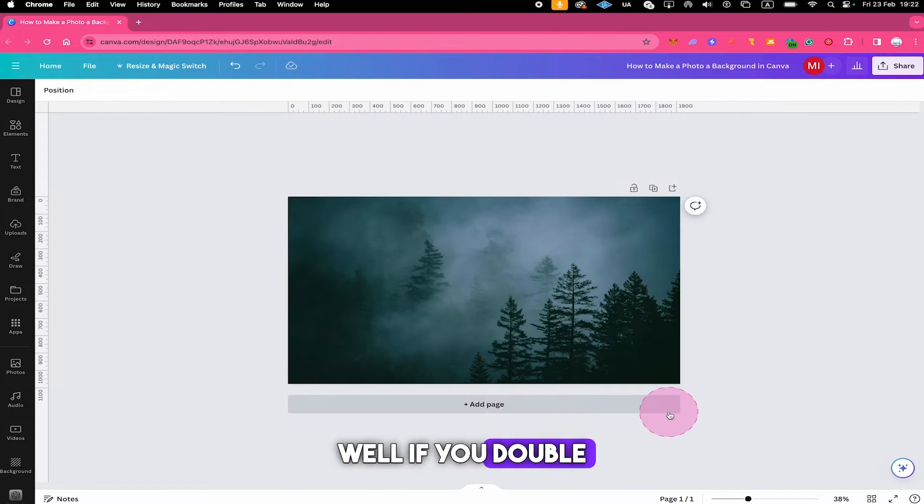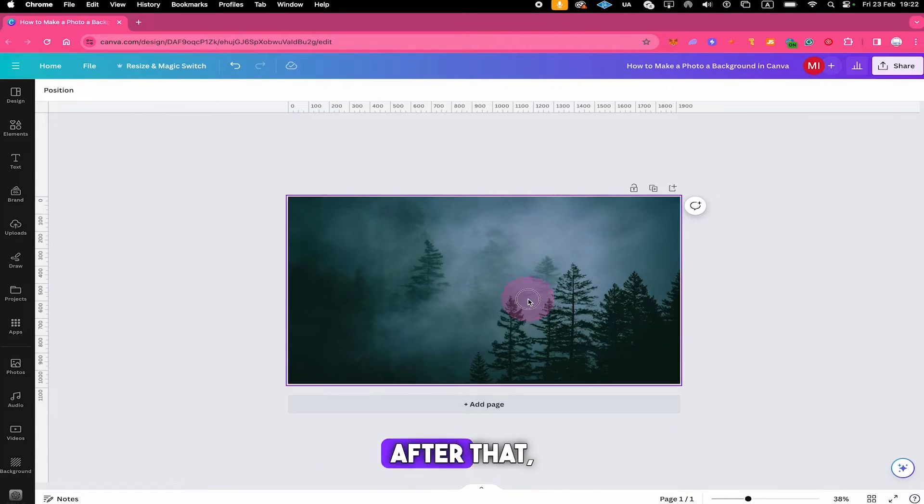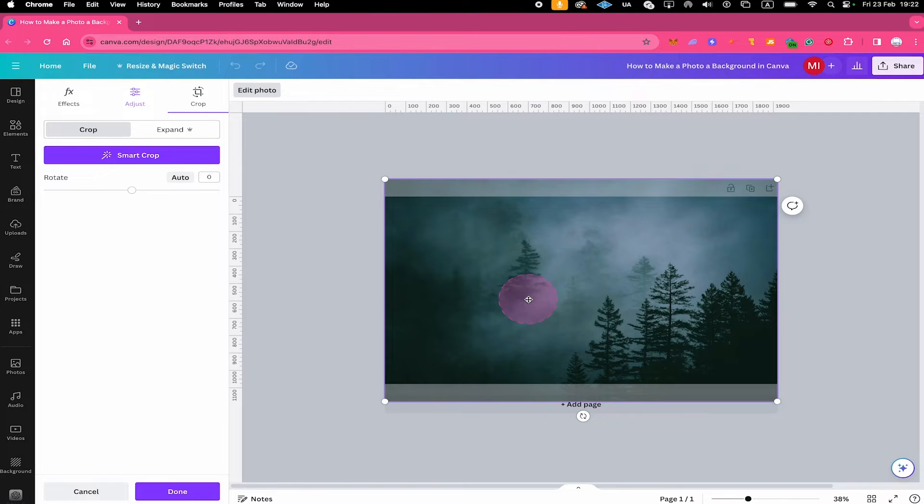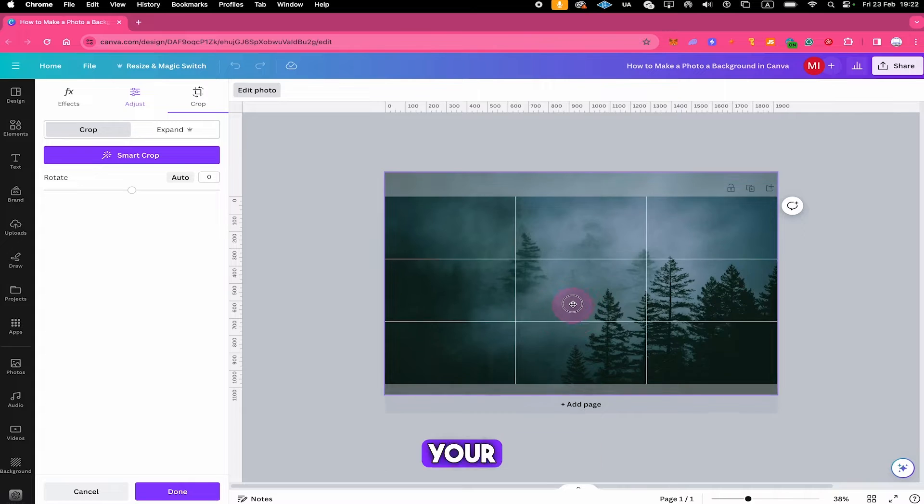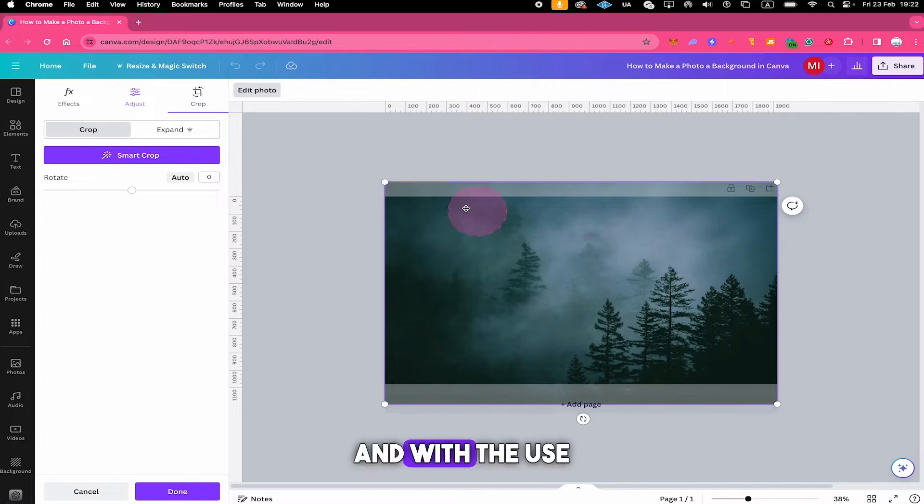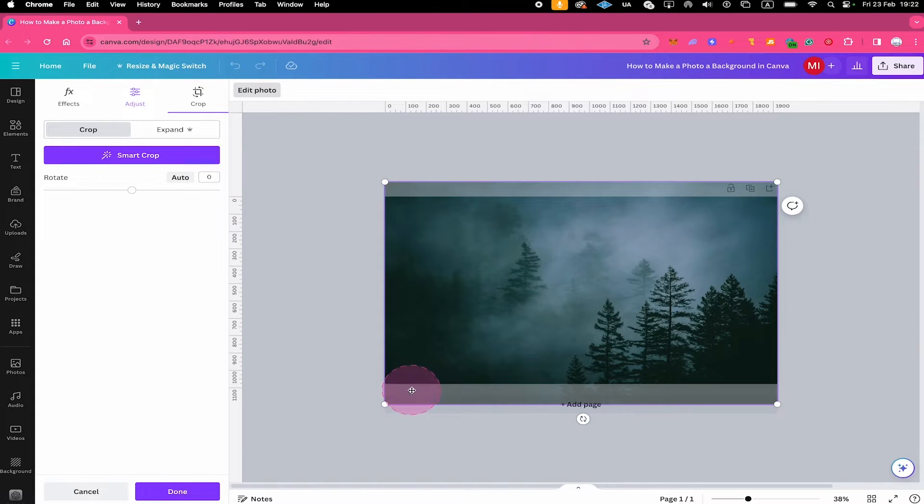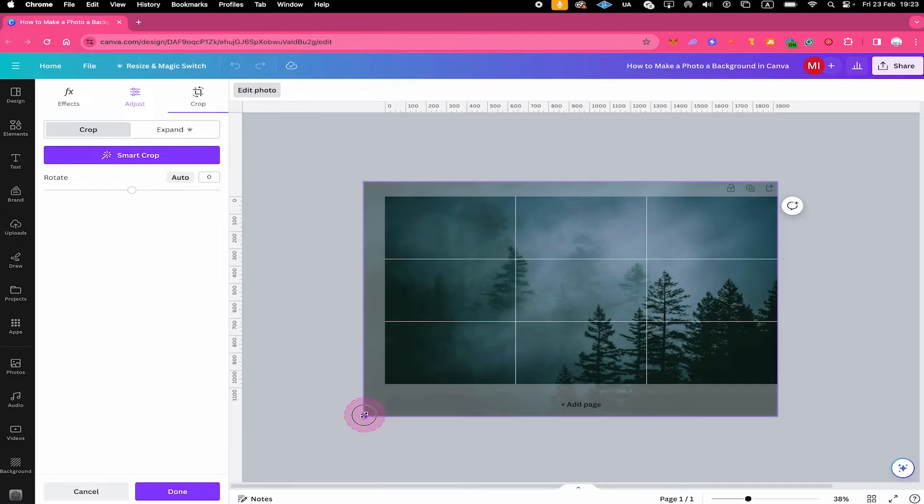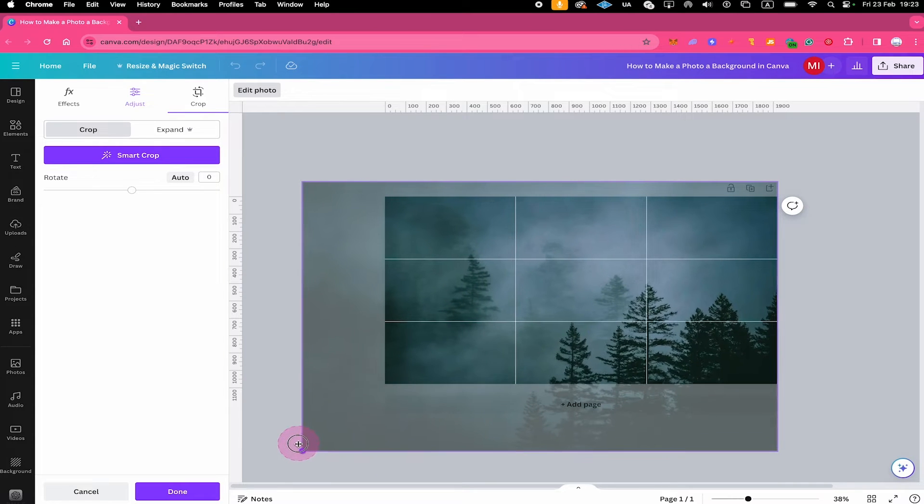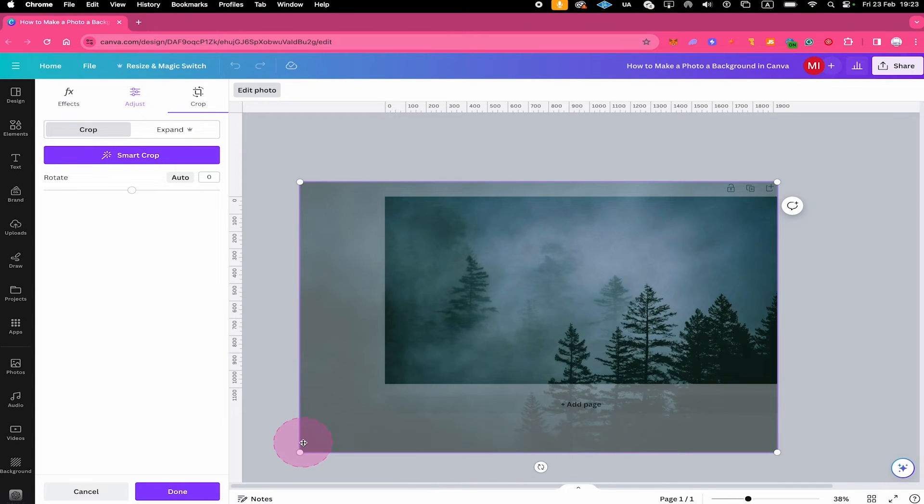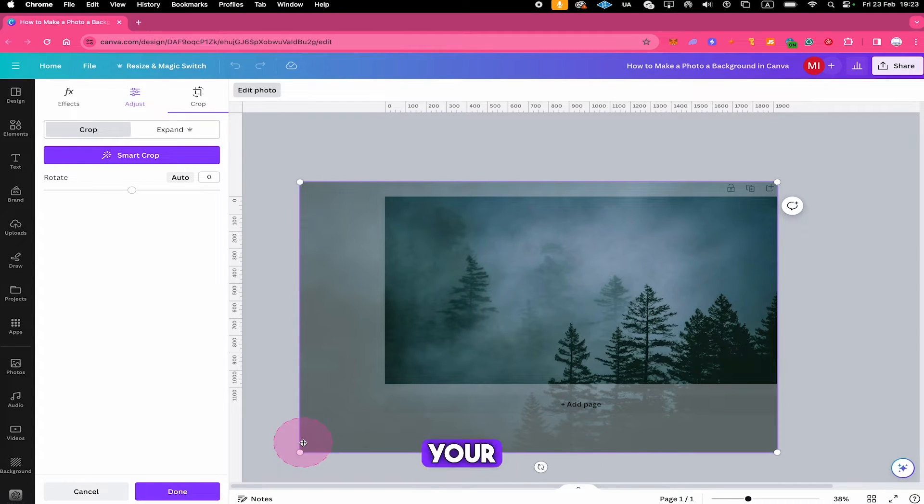Here as well if you double click on the photo after that you can still move your image and with the use of the circular handles here on the edges of the photo you can still make the photo bigger and this obviously has an impact on what is going to be seen on your background.